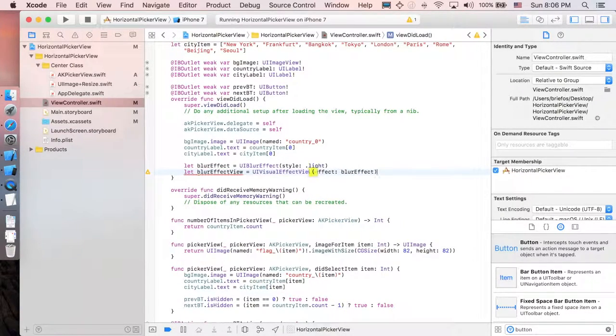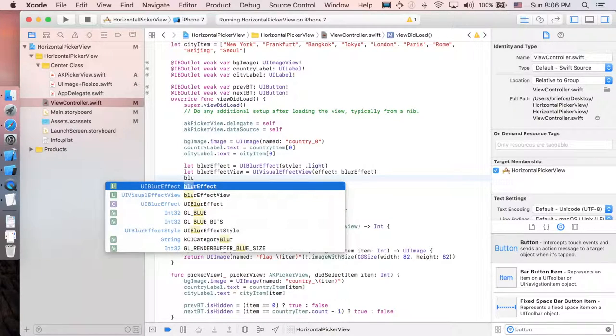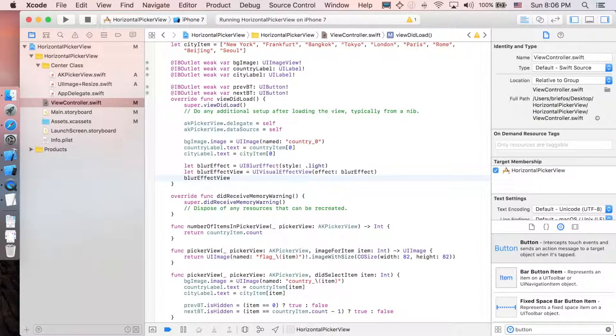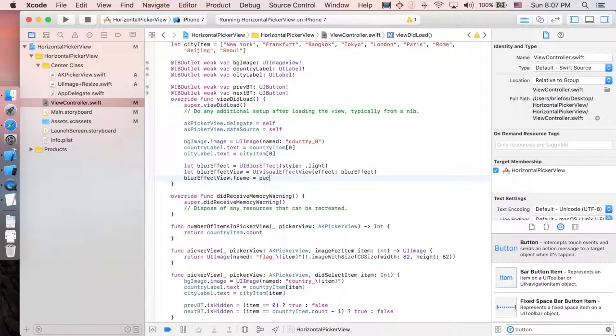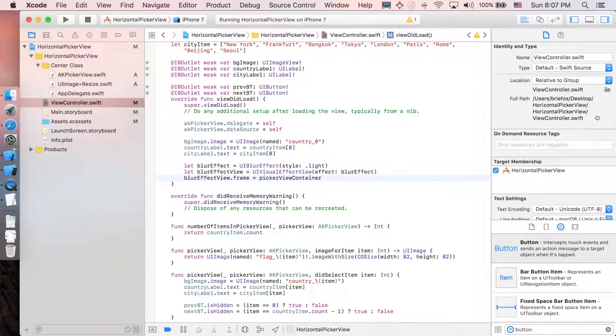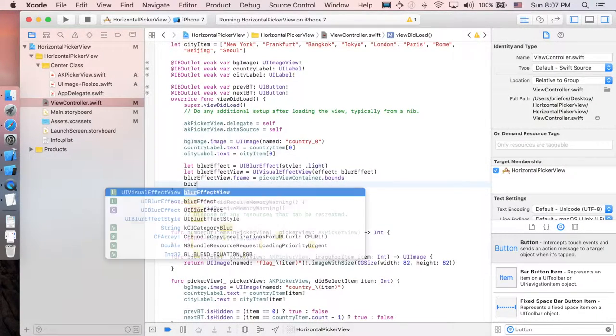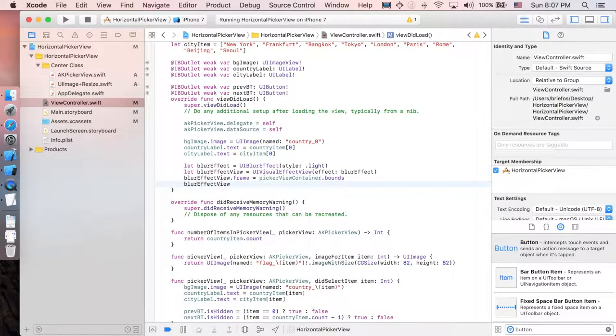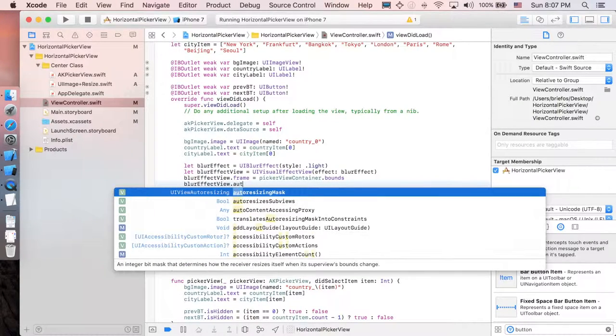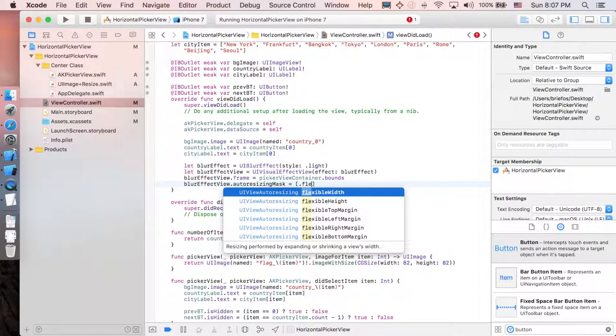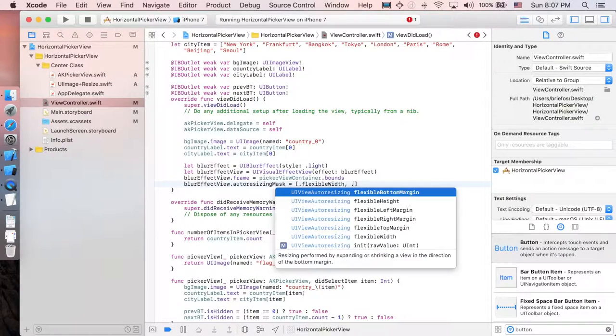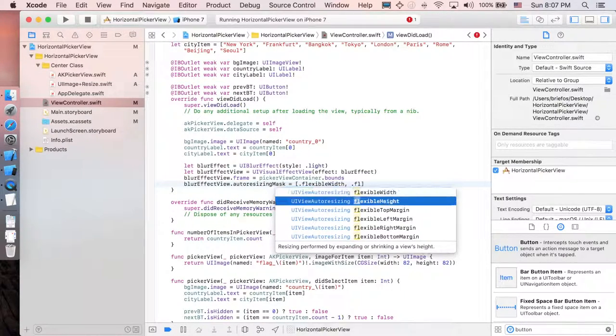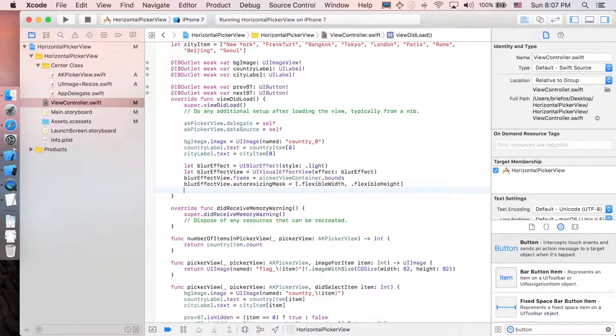Next we're going to add some frame and everything. So blur effect view dot frame will be equal to the picker view container dot bounds. And also with the constraint, so blur effect view dot auto resizing mask equal to dot flexible width and dot flexible height.